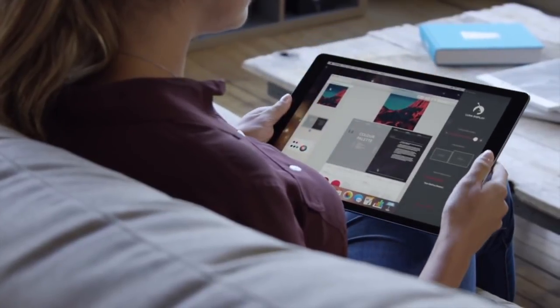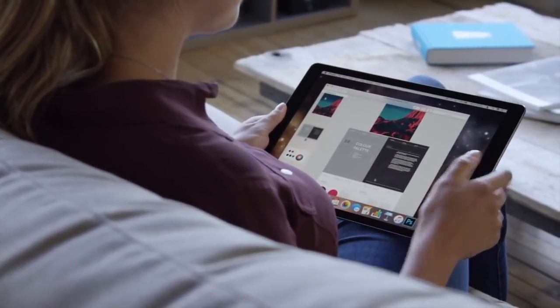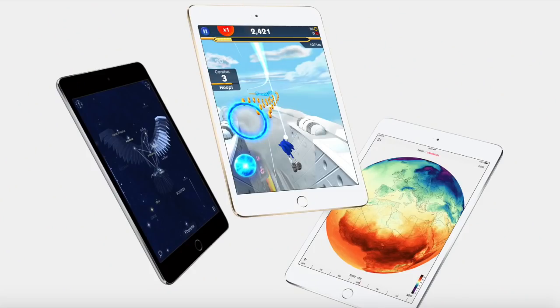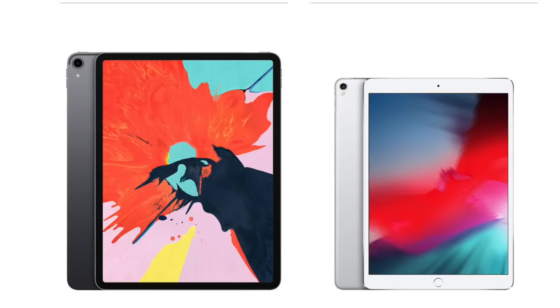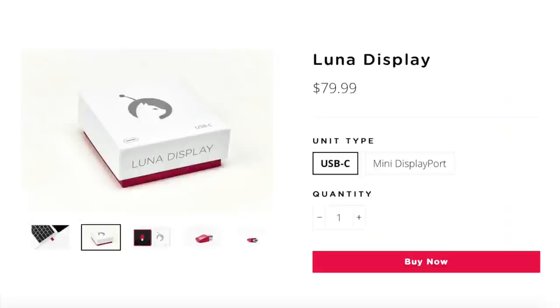As for the iPads, the Luna display works with iOS 9.1 or higher running iPad mini, iPad 2 and later and all iPad Pro models.